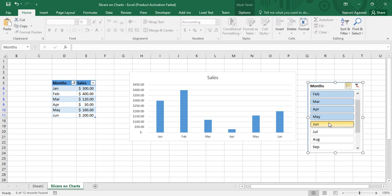This slicer is currently connected to a single chart. From our previous videos we know a slicer can be connected to multiple pivot tables, so the question arises: can we connect this slicer to multiple charts? The answer is yes — we can connect one slicer to multiple charts as well.